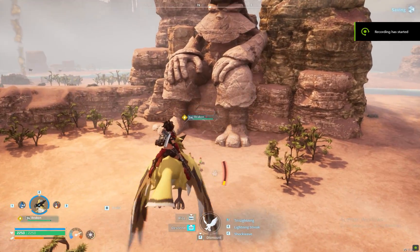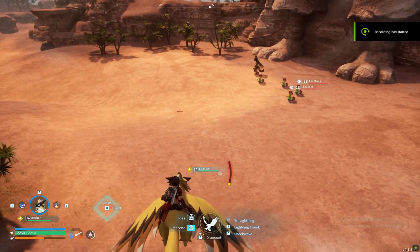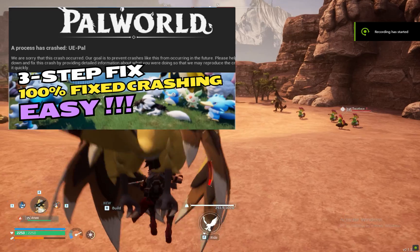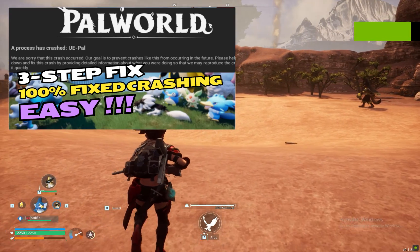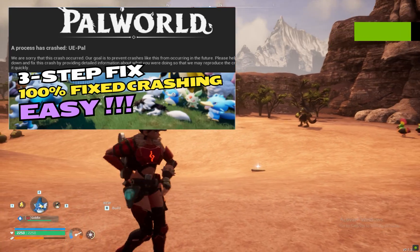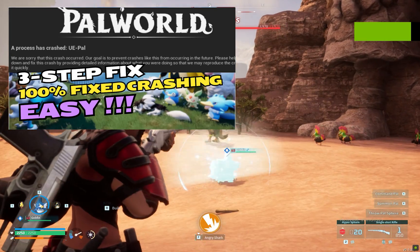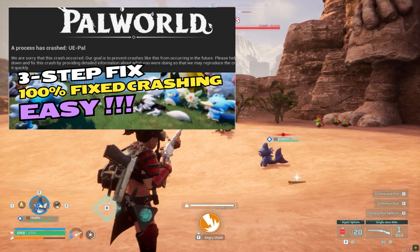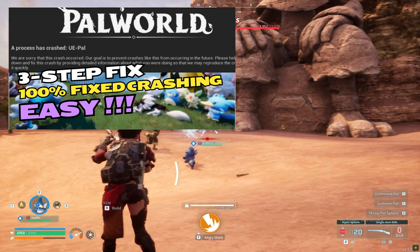When Palworld launched its early access title on Steam, I made this video regarding fixing UE PAL error. If you're someone who's still getting this error, then I recommend you watch this video. I have attached this link in the description.